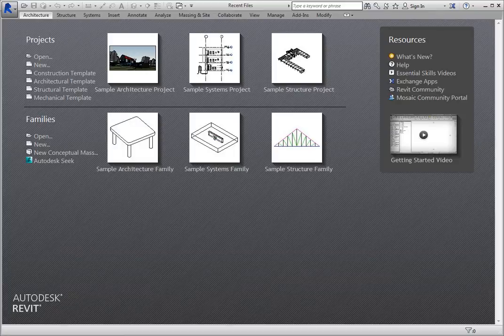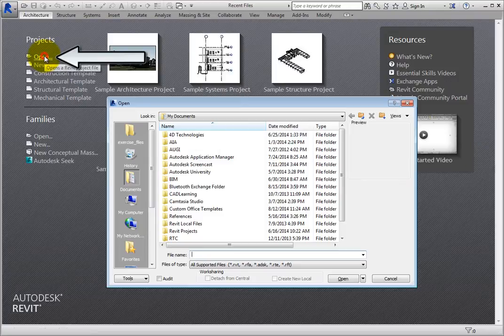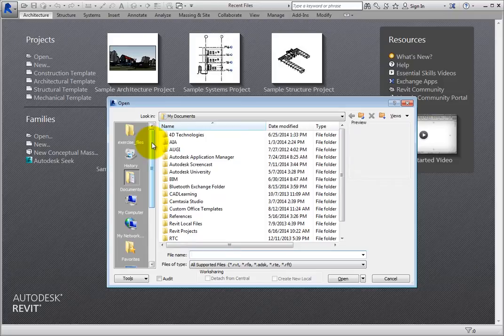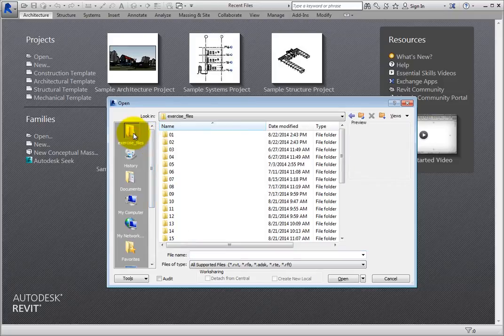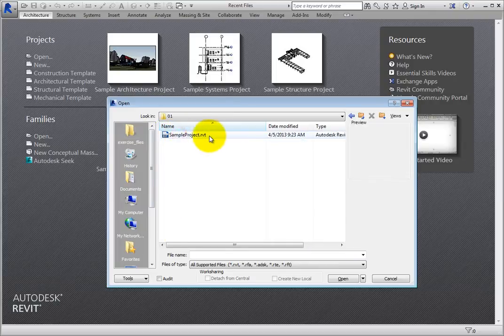If you have used an earlier version of Revit and want to open an existing project, click Open below Projects. Revit displays the Open dialog. You can use the tools in this dialog to navigate to the folder where the project file is saved, select the file, and then click Open.